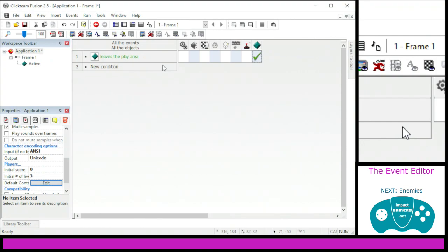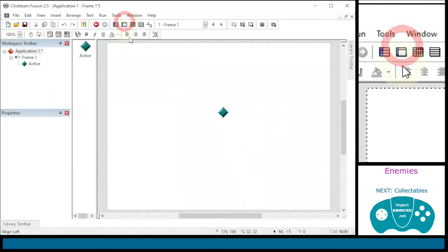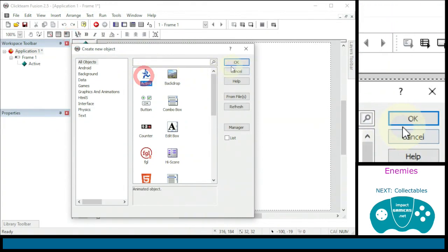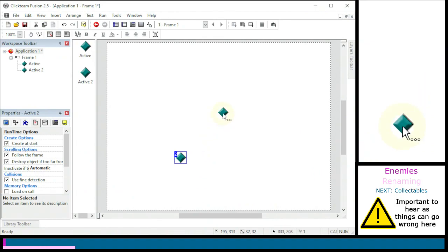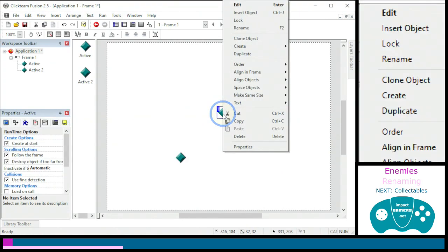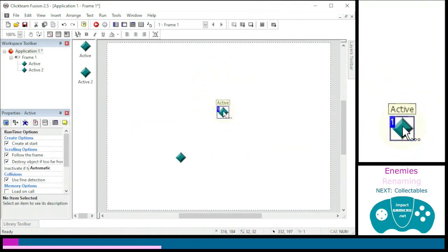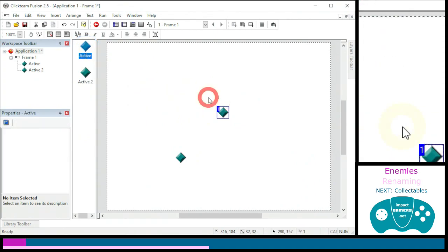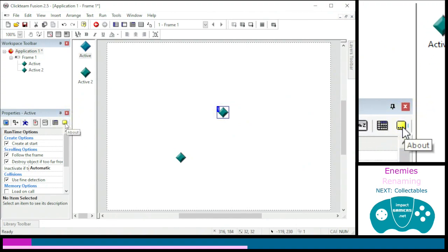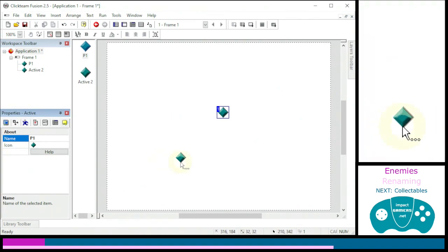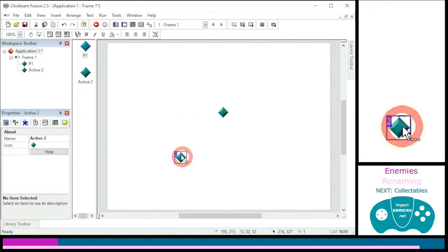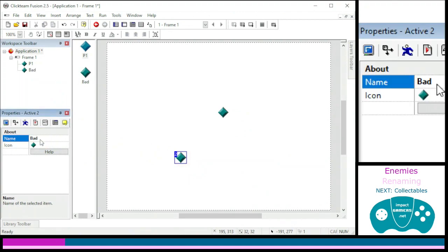We need to add something that makes this a game, so go back to the frame editor and insert another new active object. We've got an issue — they look identical and the names are similar, which is very messy. Please name things appropriately to make it easier later. To rename: right-click and click Rename, left-click to select and press F2, right-click in the properties panel and rename, or rename it in the About properties. I'm going to call this one P1 to represent player one, and call the other one Bad — note that there is an object called Player One which holds lives and scores, which is why I'm using P1.